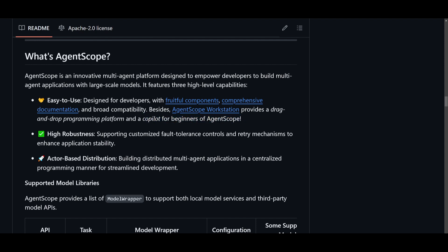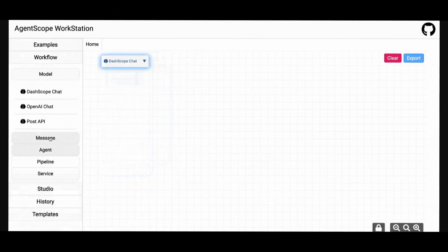It's highly robust, which means it supports customized fault-tolerance controls and retry mechanisms to enhance application stability - a really unique feature within AgentScope that I haven't seen with many other multi-agent frameworks. We have actor-based distribution, which allows for building distributed multi-agent applications in a centralized programming manner for better streamlined development.